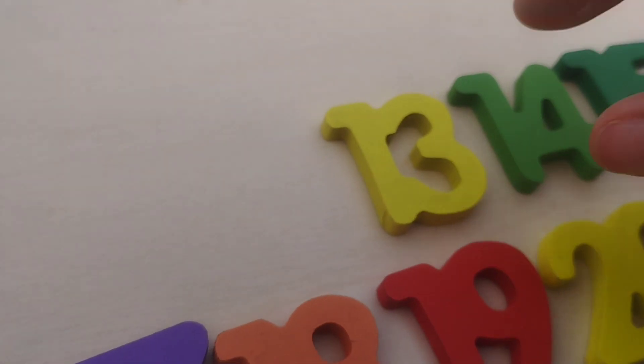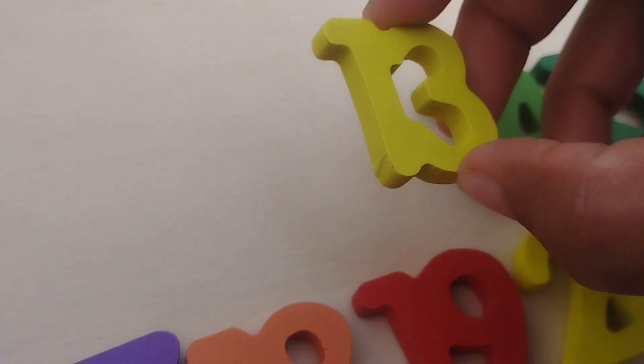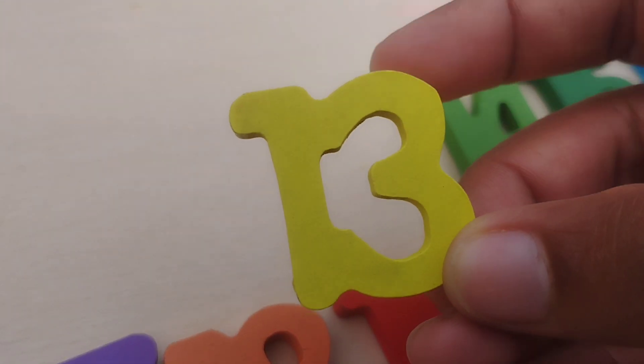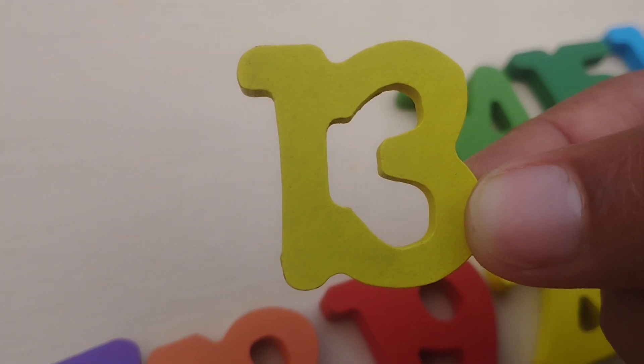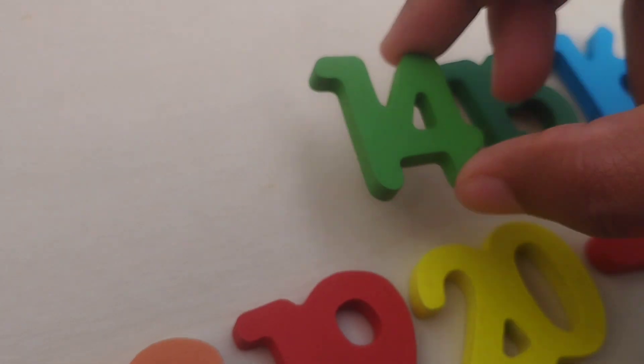The next number is number thirteen. One, three, thirteen.